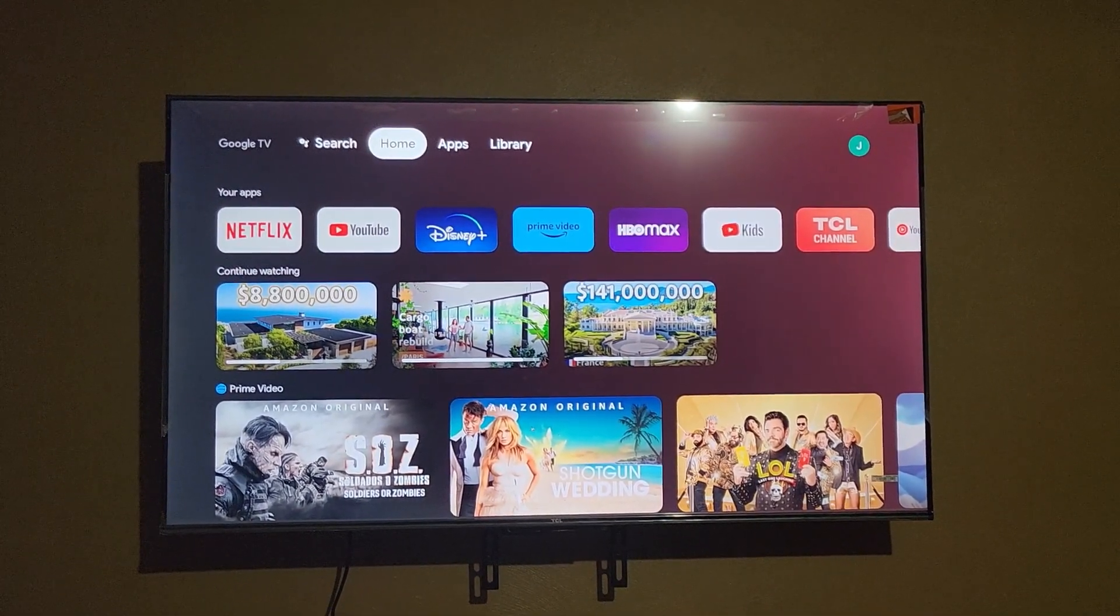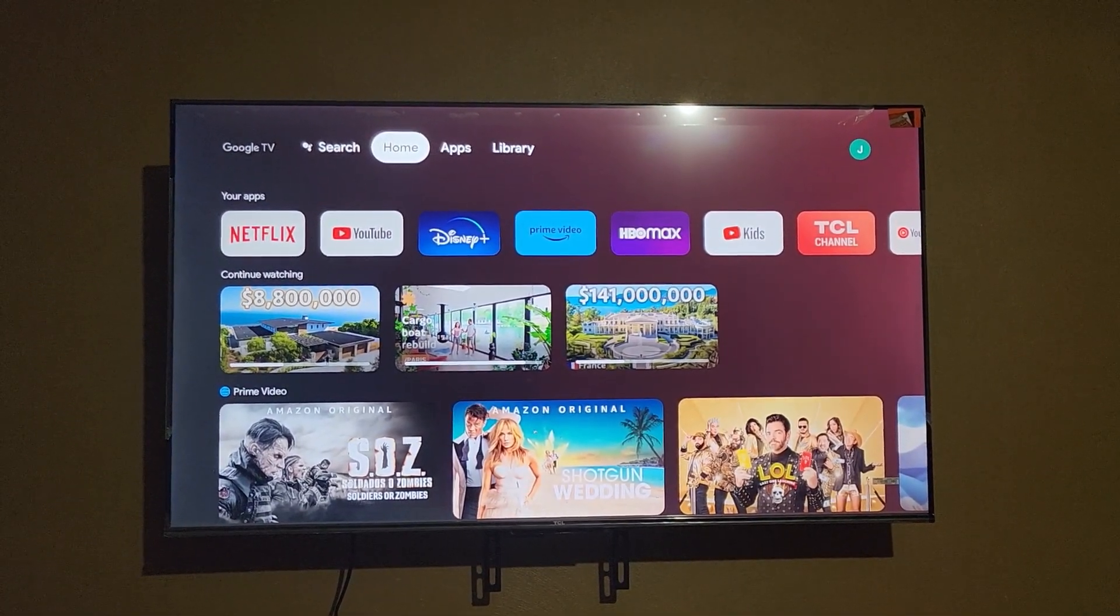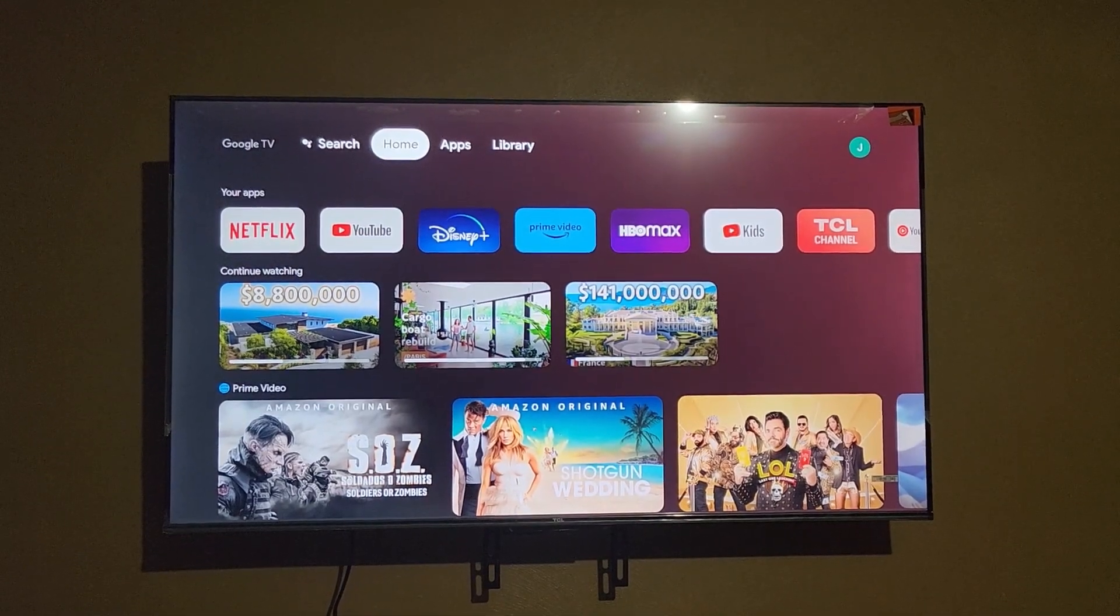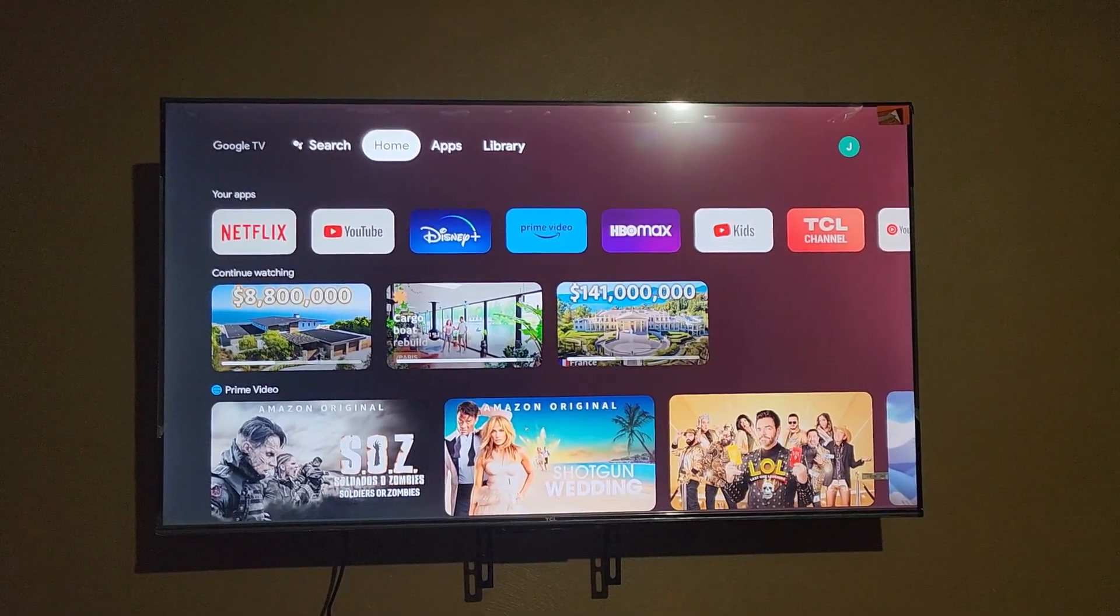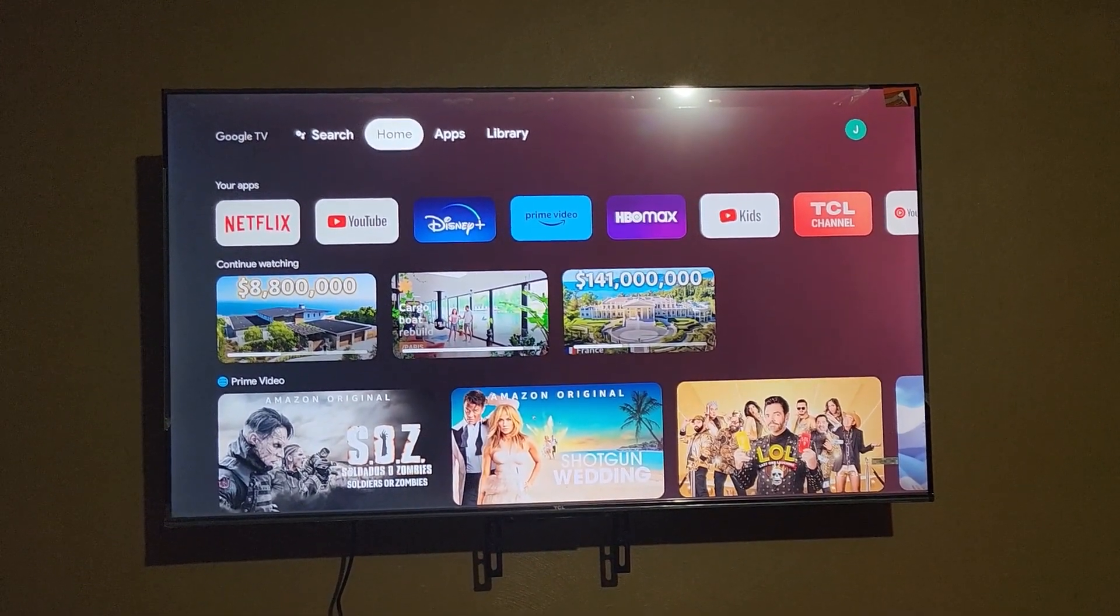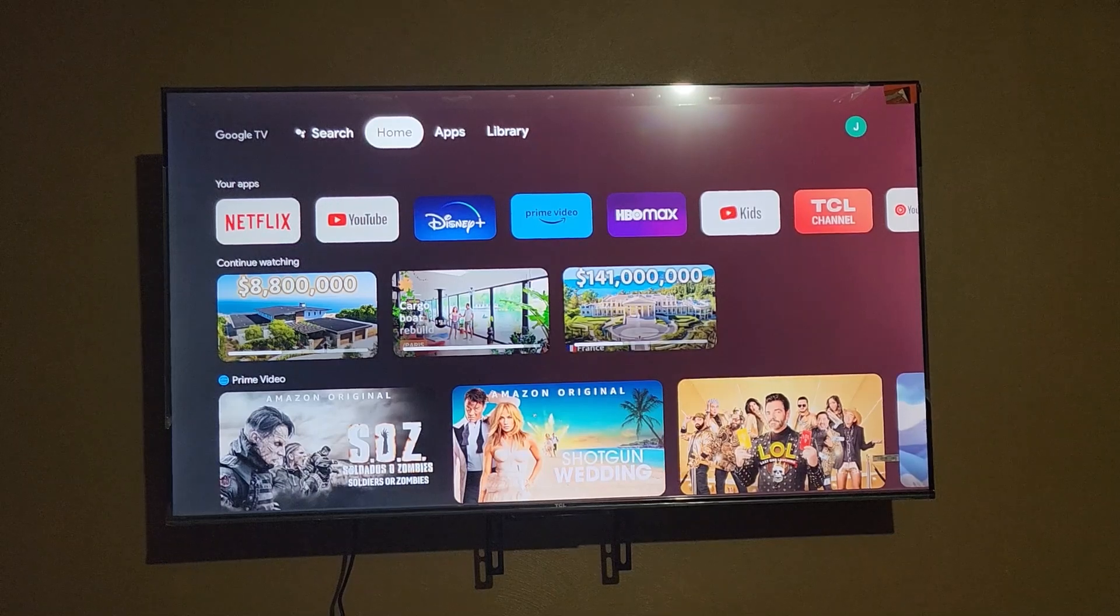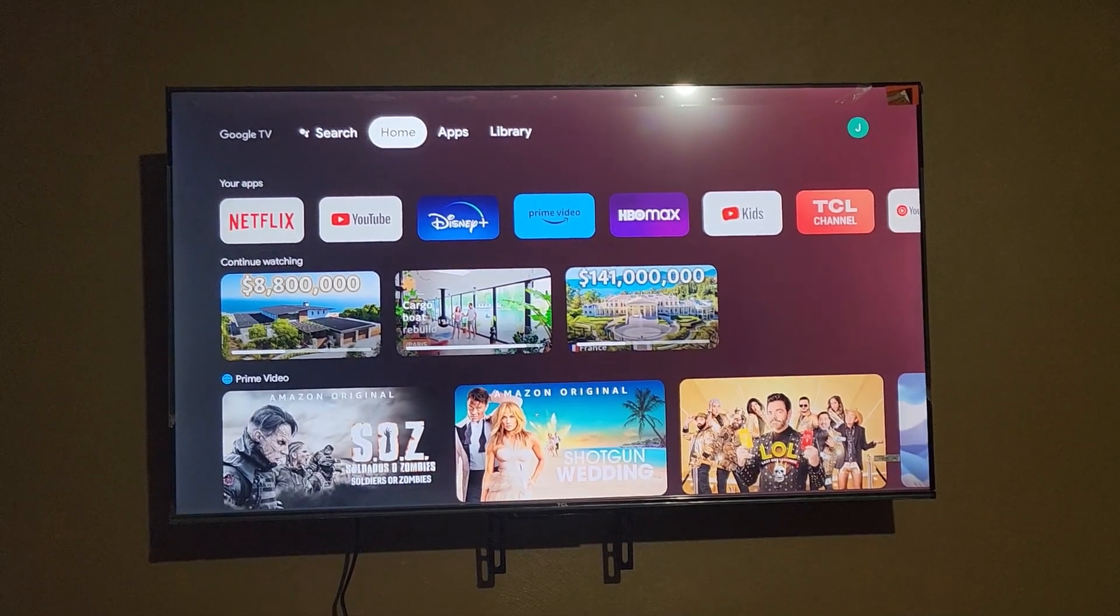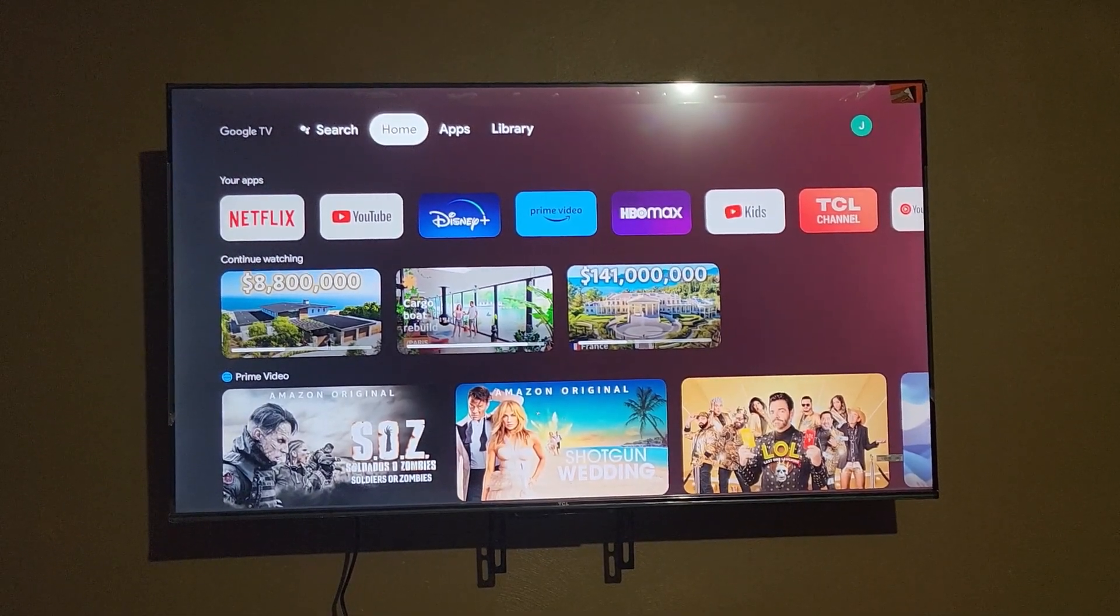I'm going to show you how to adjust the brightness. You can see the main menu, which is the Google TV menu or the Chromecast menu.